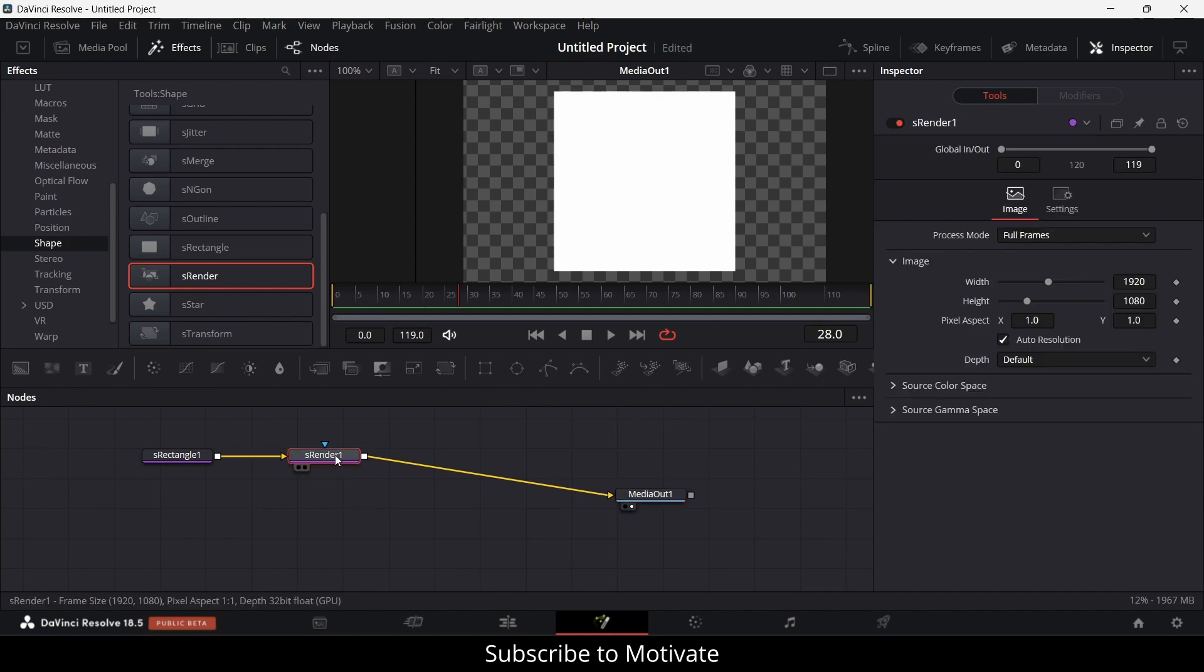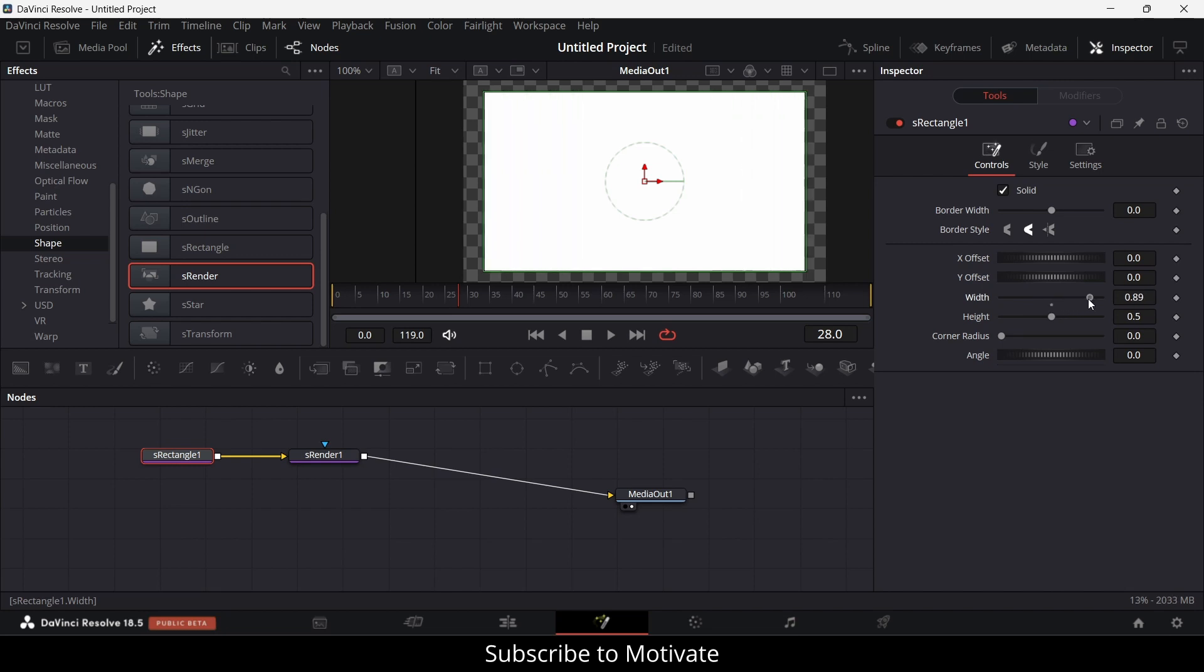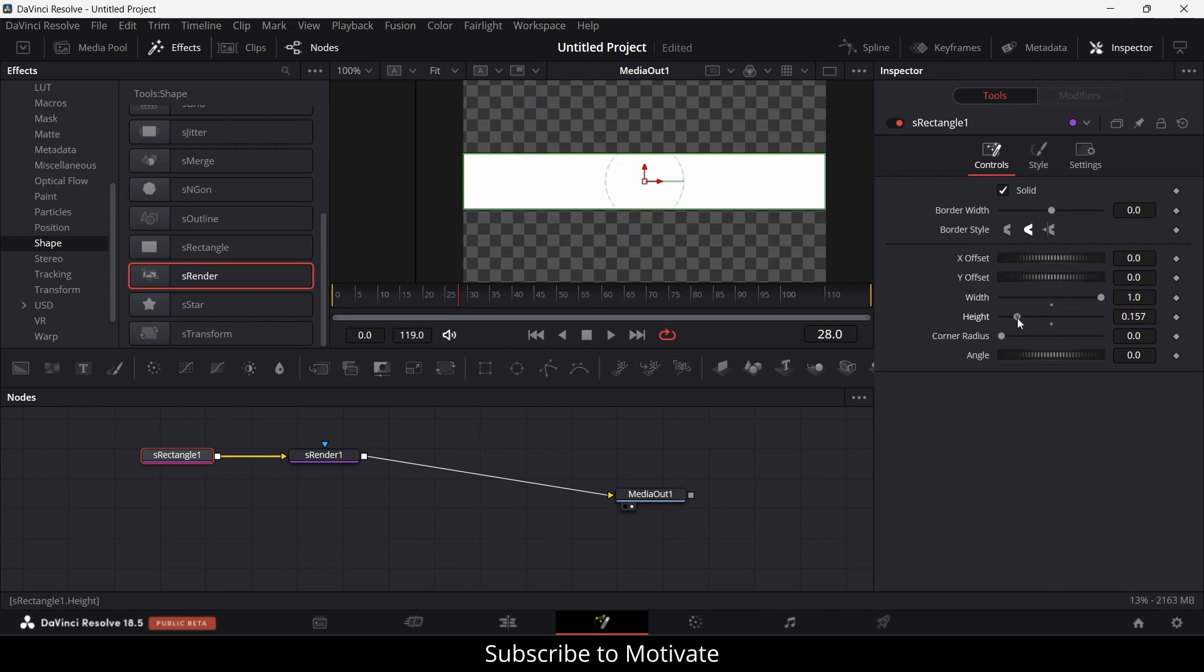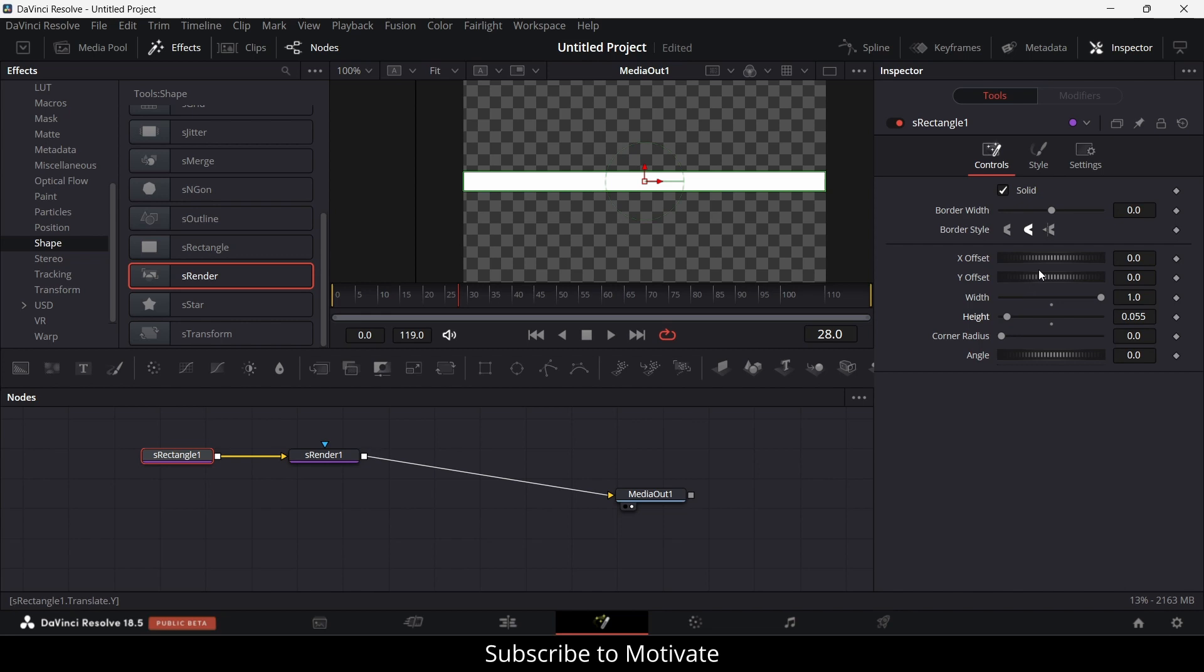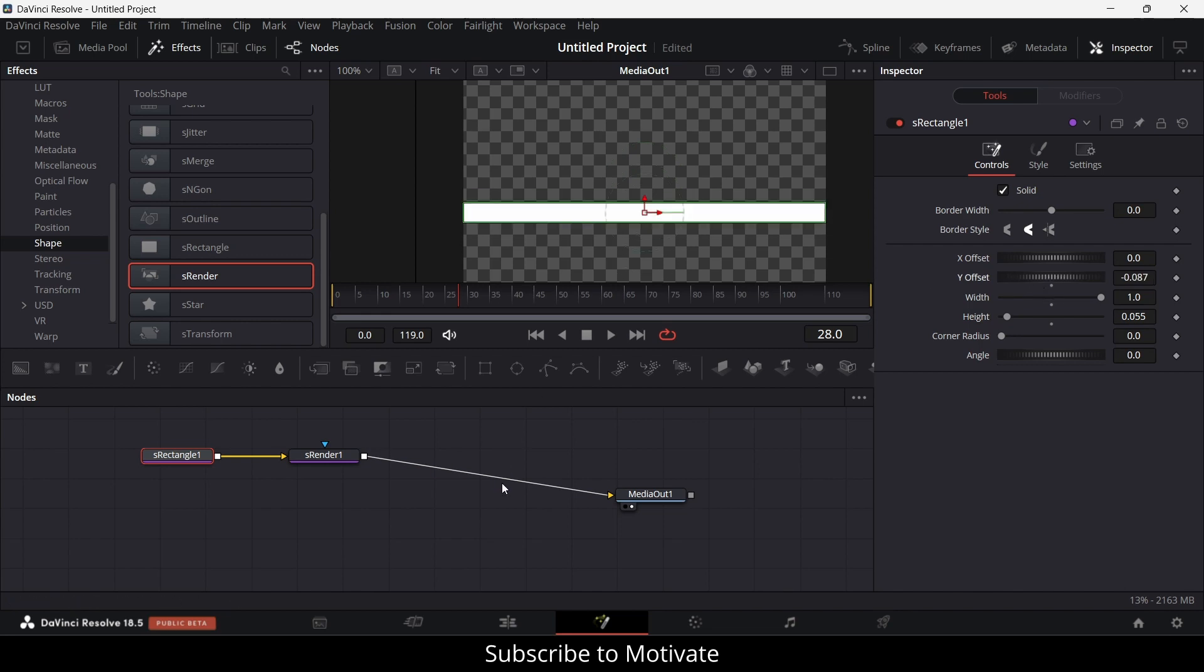Now I'll select the rectangle and increase its width to 1 and decrease its height according to your requirement. I think this much is fine. Let's move it a little bit downwards.